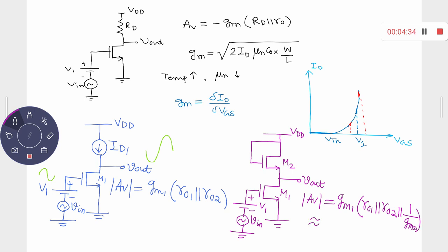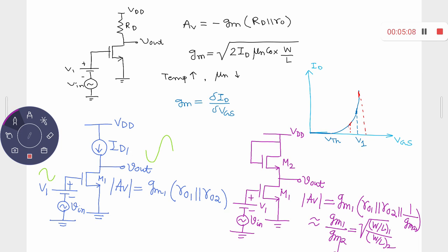The expression for the voltage gain is gm1 times R01 parallel R02 parallel 1/gm2, which can be approximated to gm1/gm2, and ultimately it is a ratio of the square root of (W/L)1 upon (W/L)2. So we have discussed all three load types: simple resistive load with gain gm1·Rd; current source load with gain gm1·(R01 parallel R02), which is larger but unstable; and diode-connected load with gain approximately gm1/gm2, which is much more stable.